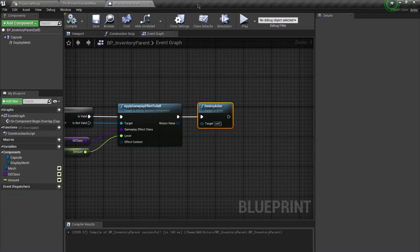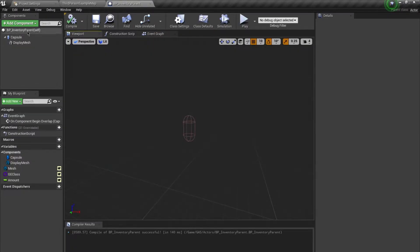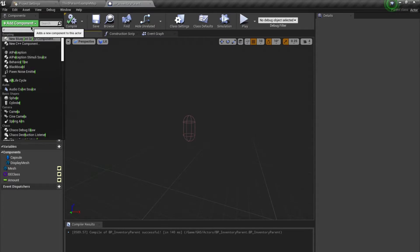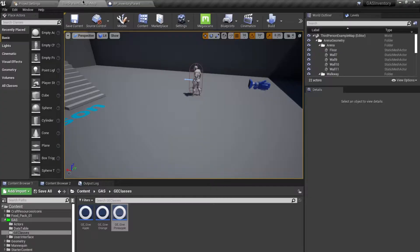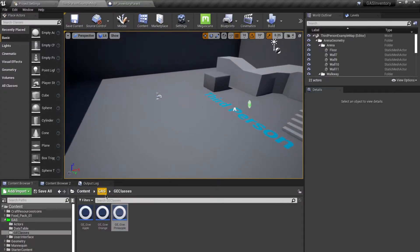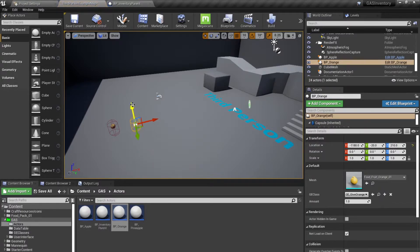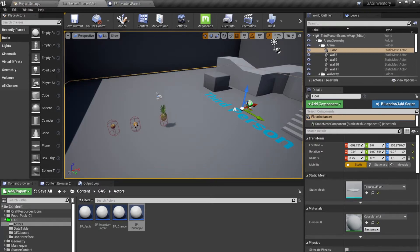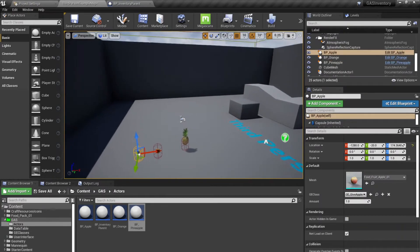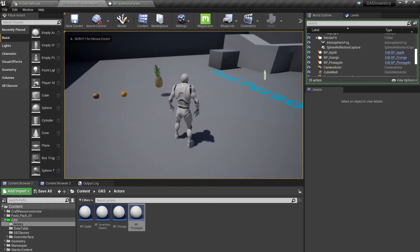To give items more visibility in the world, go back to the inventory parent blueprint and add a rotating movement component. Change the rotation rate display size to two. Now if you place the apple, orange, and pineapple in the level and press play, you can see they are rotating, making them more visible than if they were static.